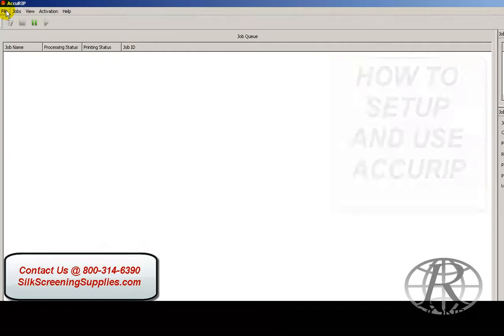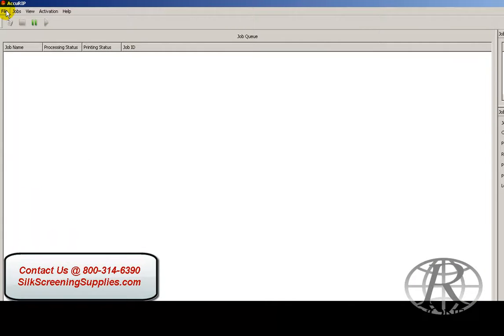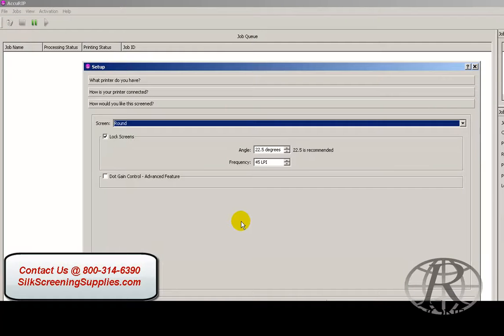I've used many other rips before on the market, and AcuRip is by far the easiest to install and use. Basically, the rip function is very simple.